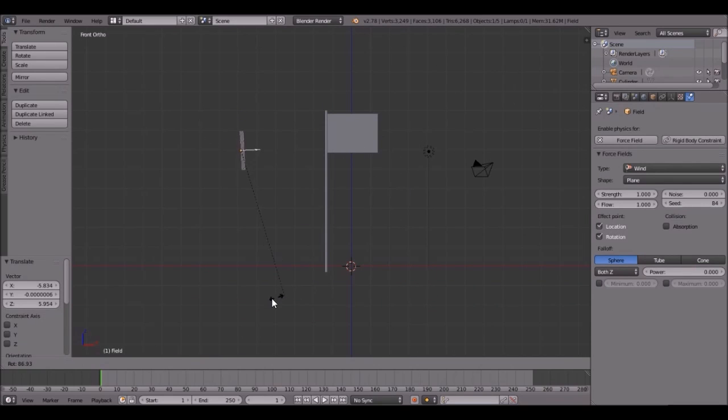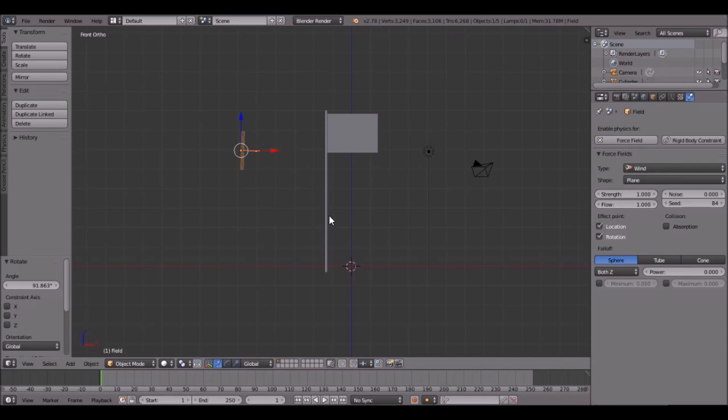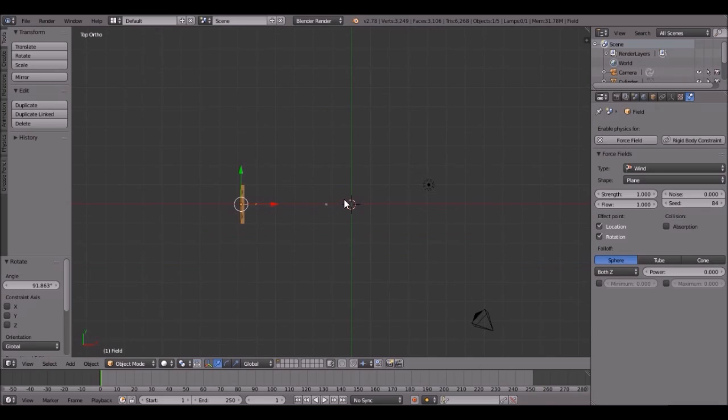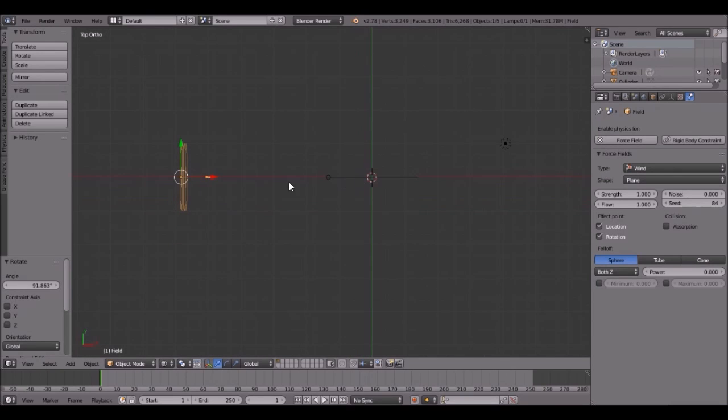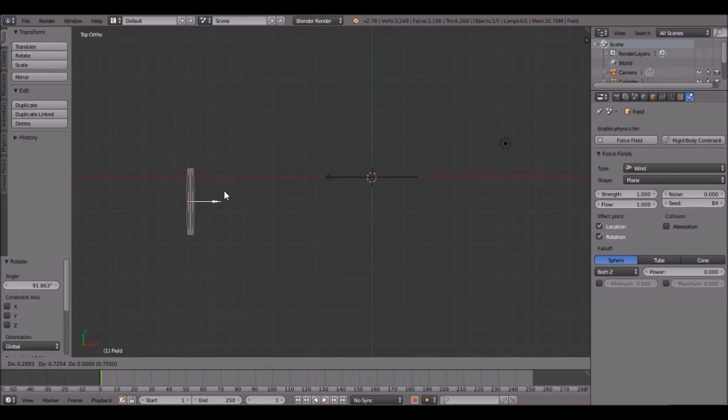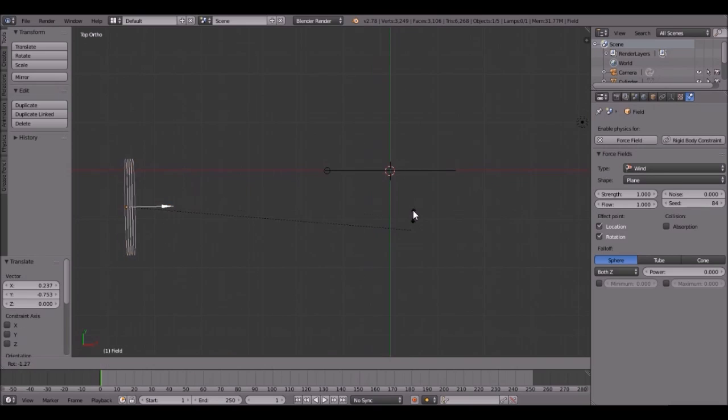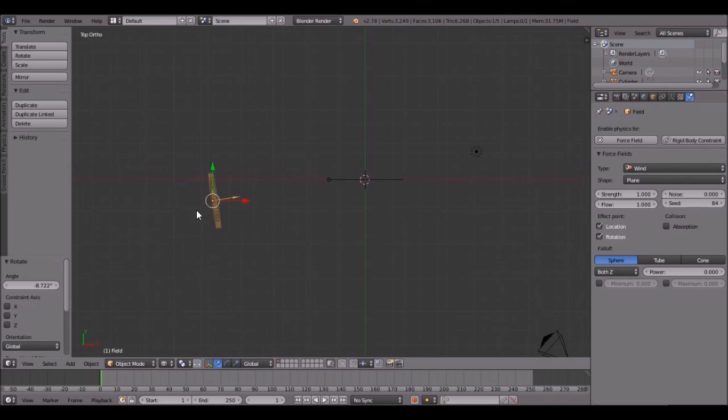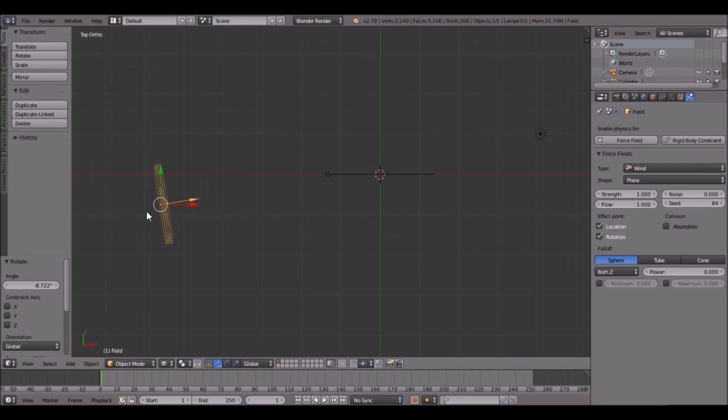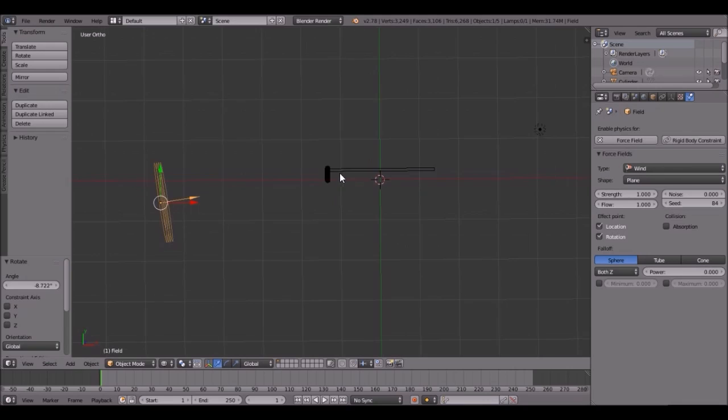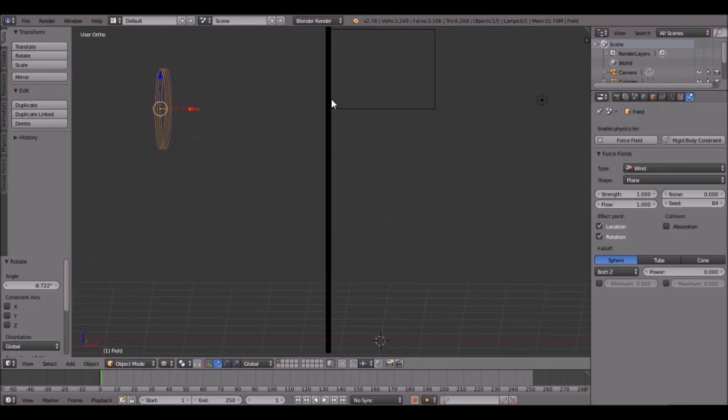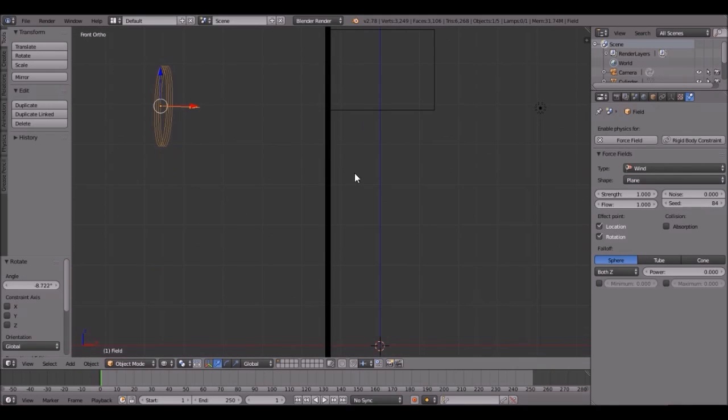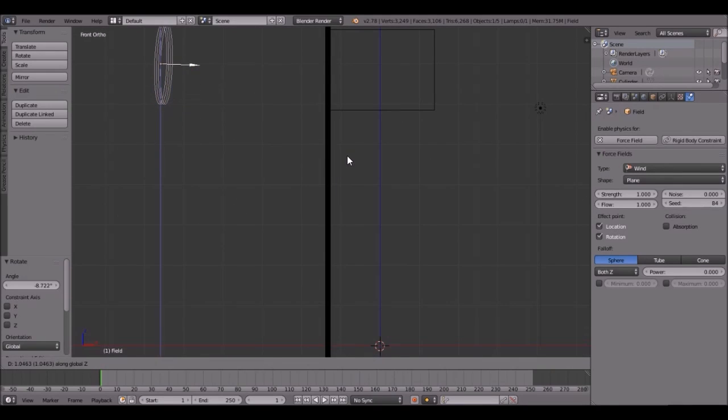We don't want to have it straight on because that won't look very good. So have it at just a little bit of an angle. When you're in Top View, just bring it down this way. That should be good right there. Then also bring it up just a little bit.